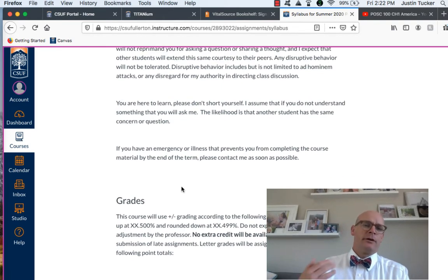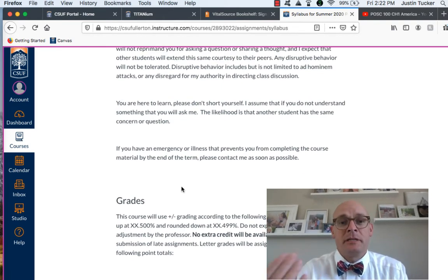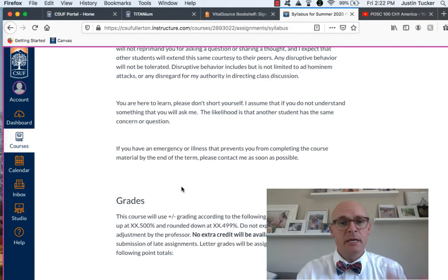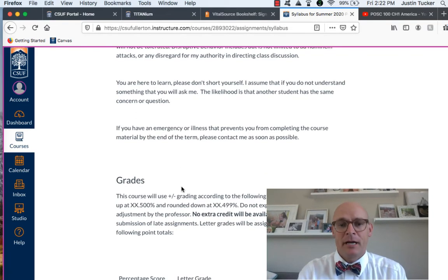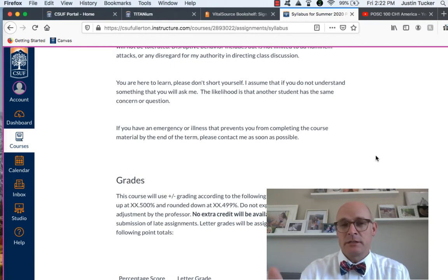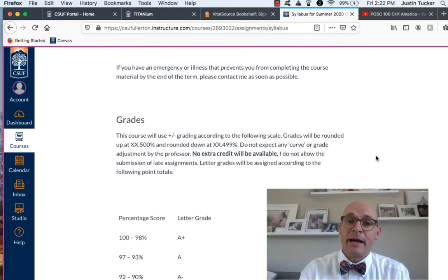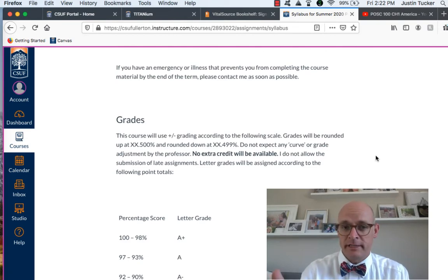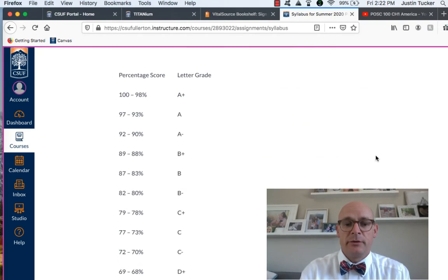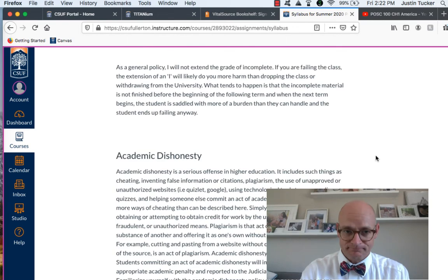If you have an emergency or an illness that prevents you from completing the course, please reach out to me. Reach out to me as often as you want. Send me an email. I'm happy to help you. Most of the time, I'll post those things on the discussion forum so that everyone can benefit. I do plus or minus and there is no extra credit available for the grades.